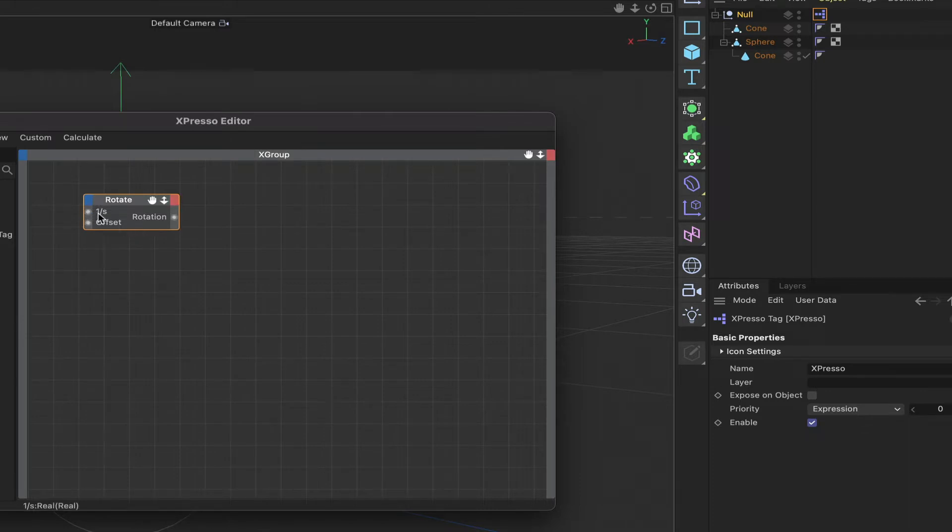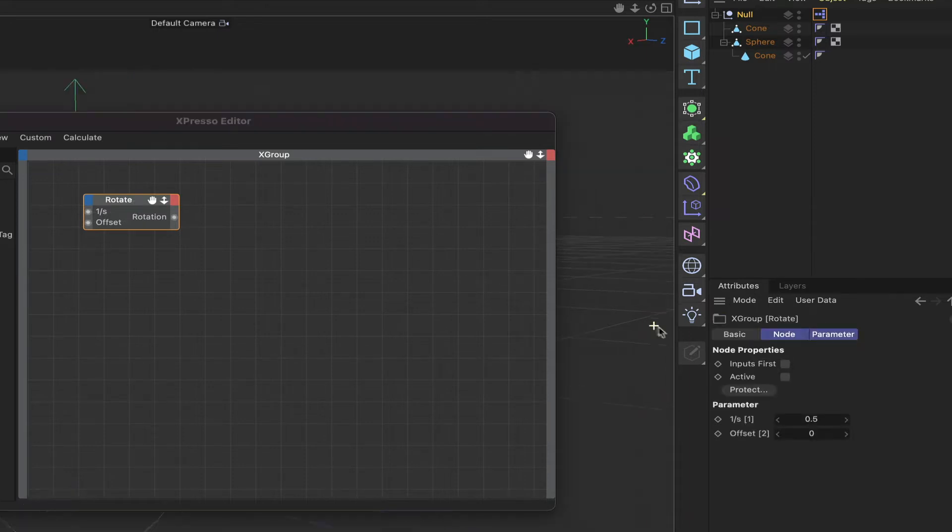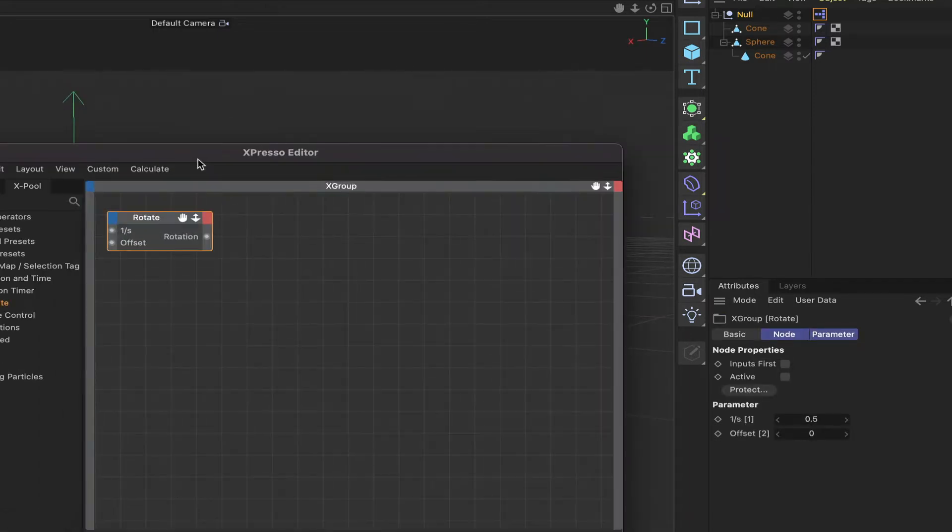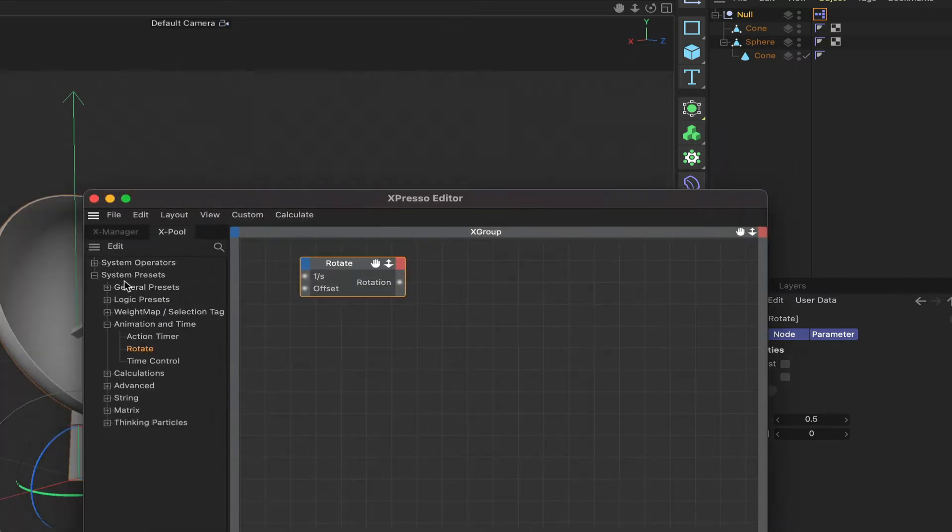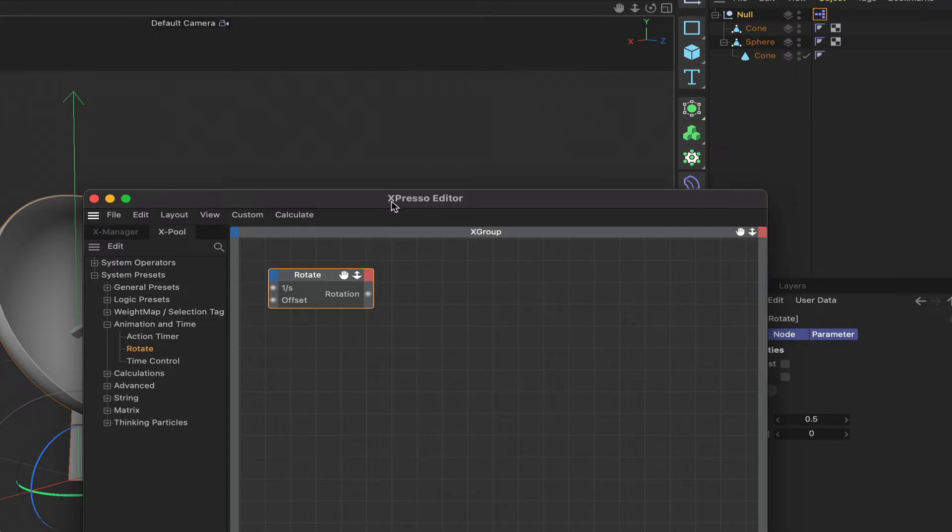What we've got here is 1 divided by S. You can just think of this as a speed controller. Beneath it we've got an offset and that's exactly what it says on the tin. It allows you to offset the starting position of whatever you're using this node to rotate. At the output stage we've got rotation and this is in radians, so we don't need to worry about converting degrees to radians.